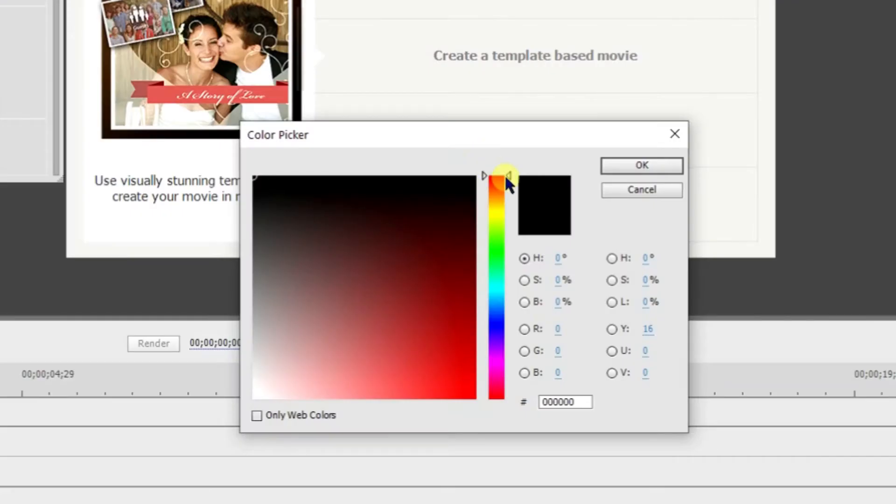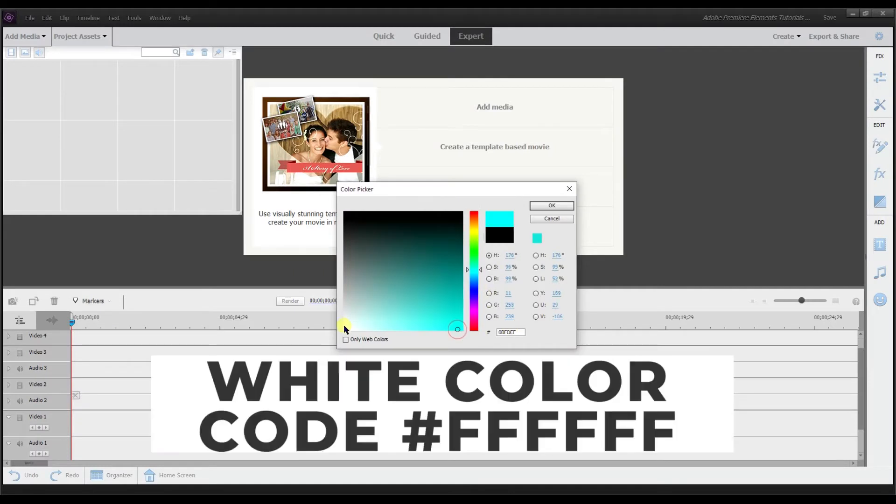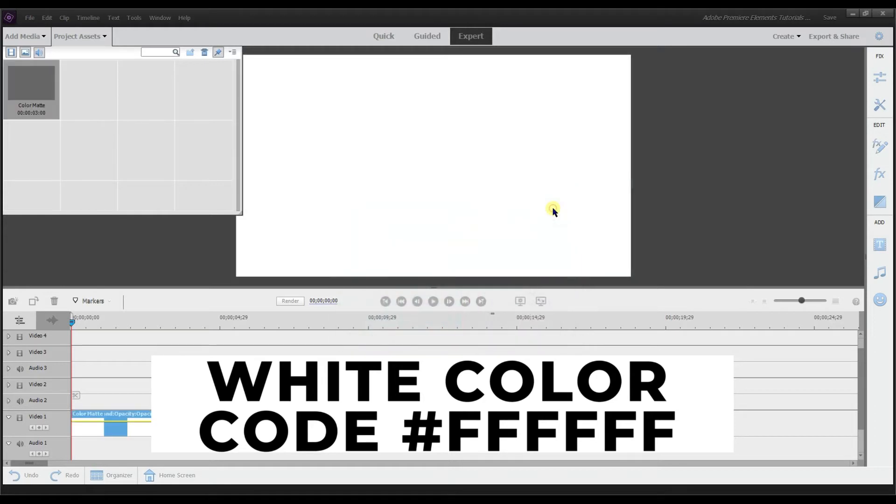So when you go to Color Matte, if you want a white background, what you're going to do is select right here in the corner. Or if you know the color code for white, you can input it right there.